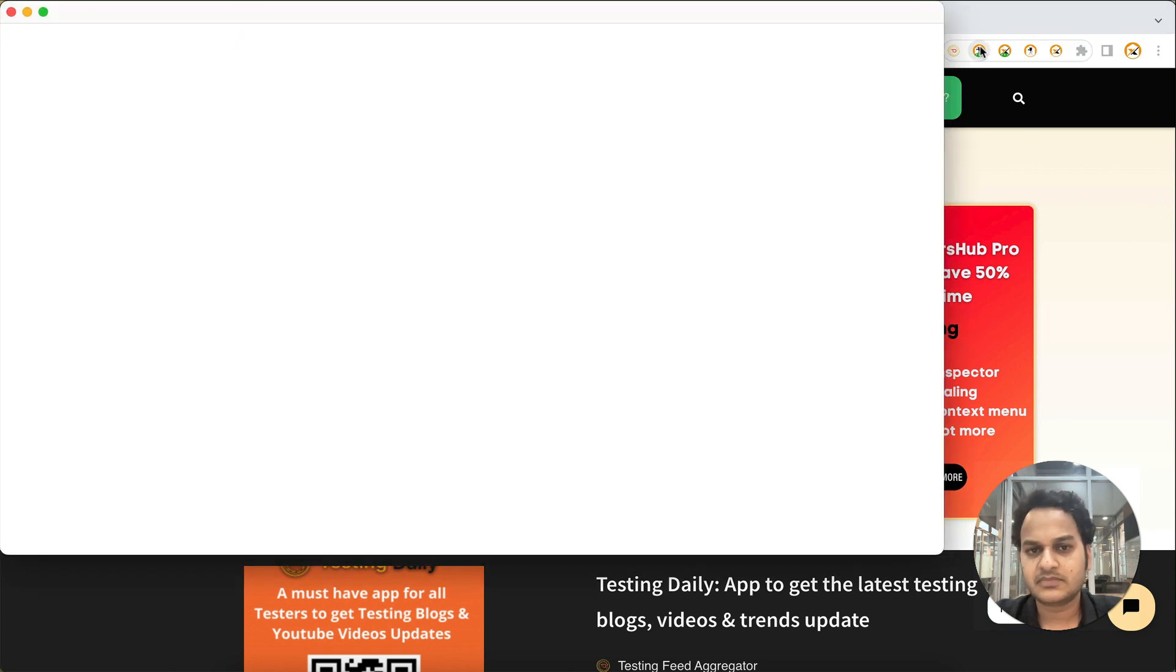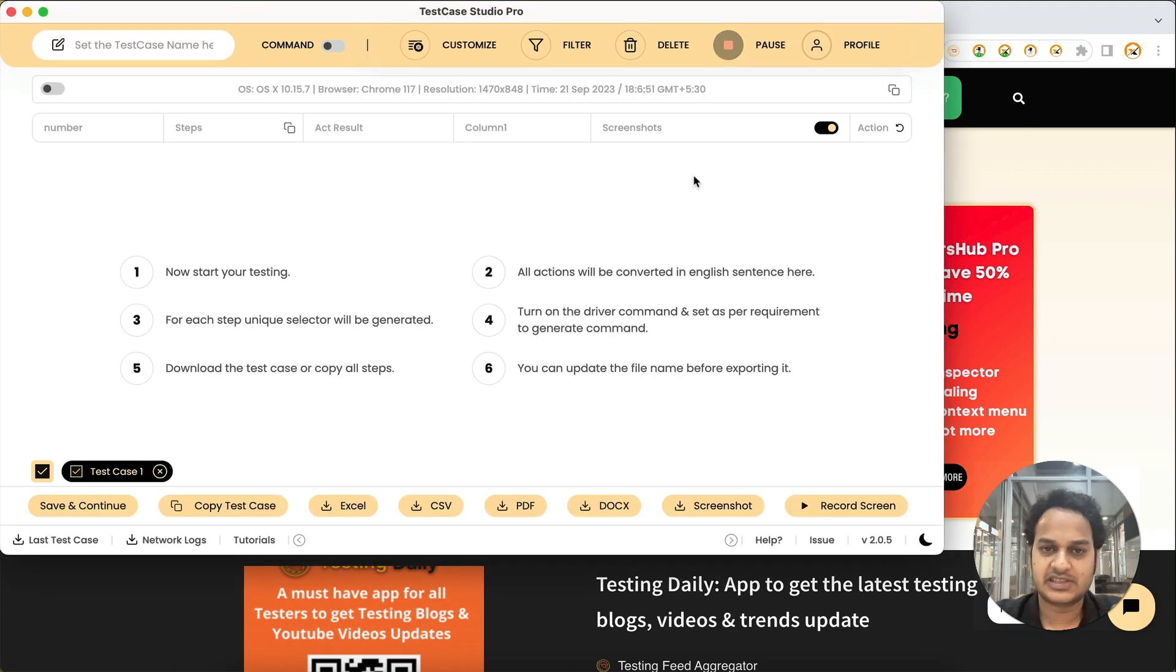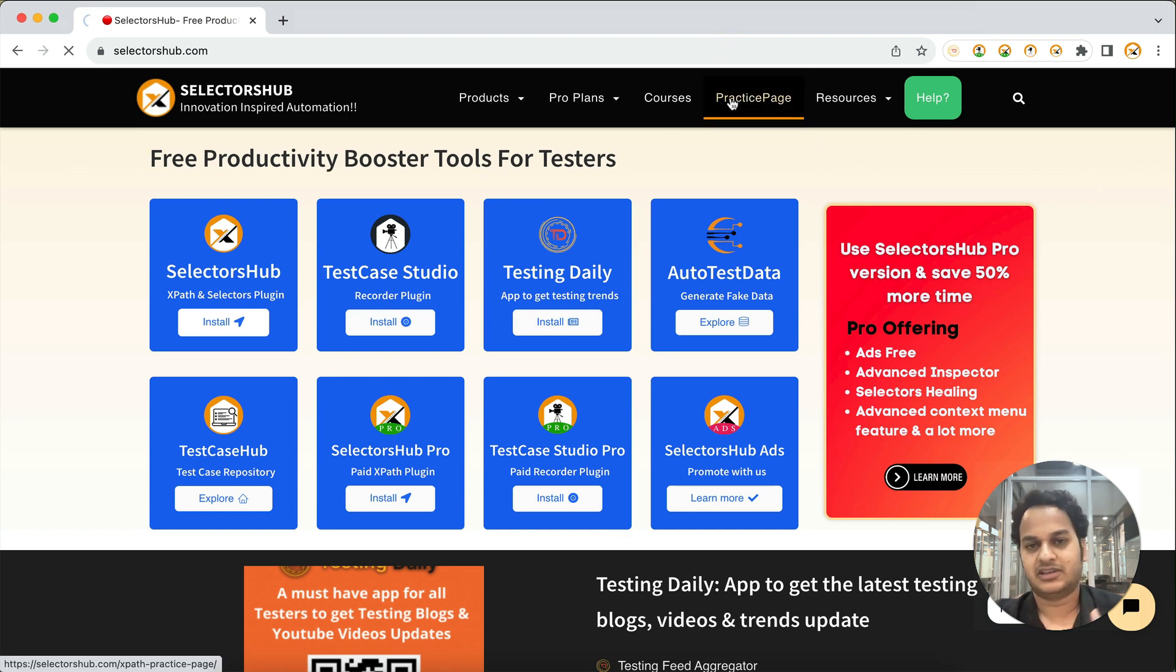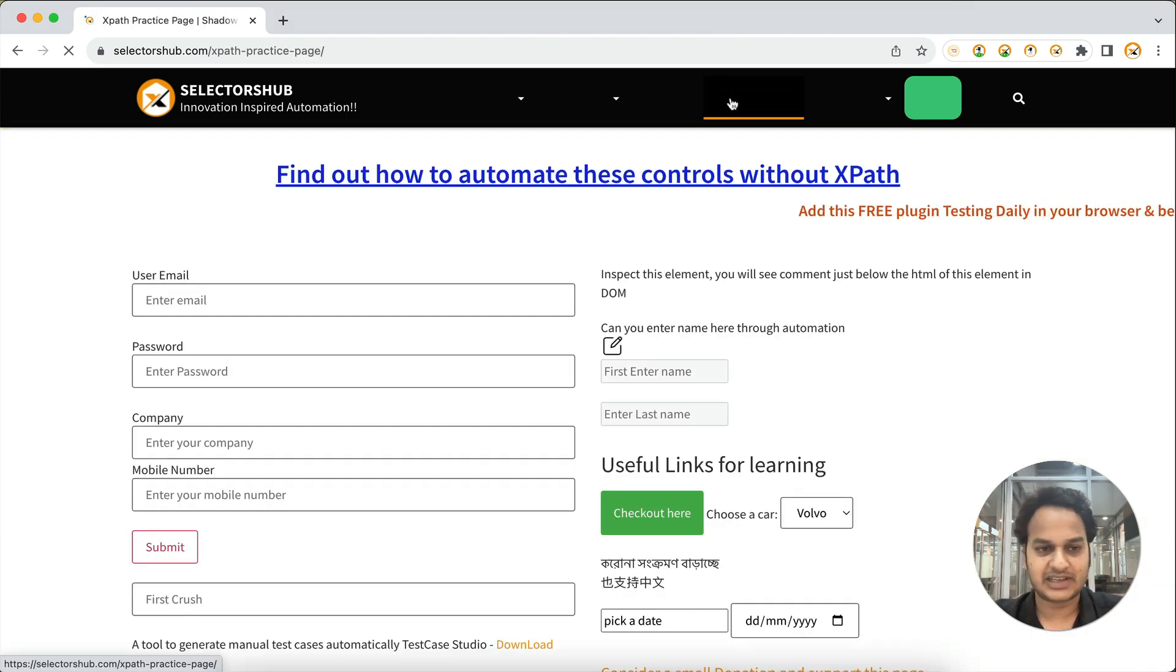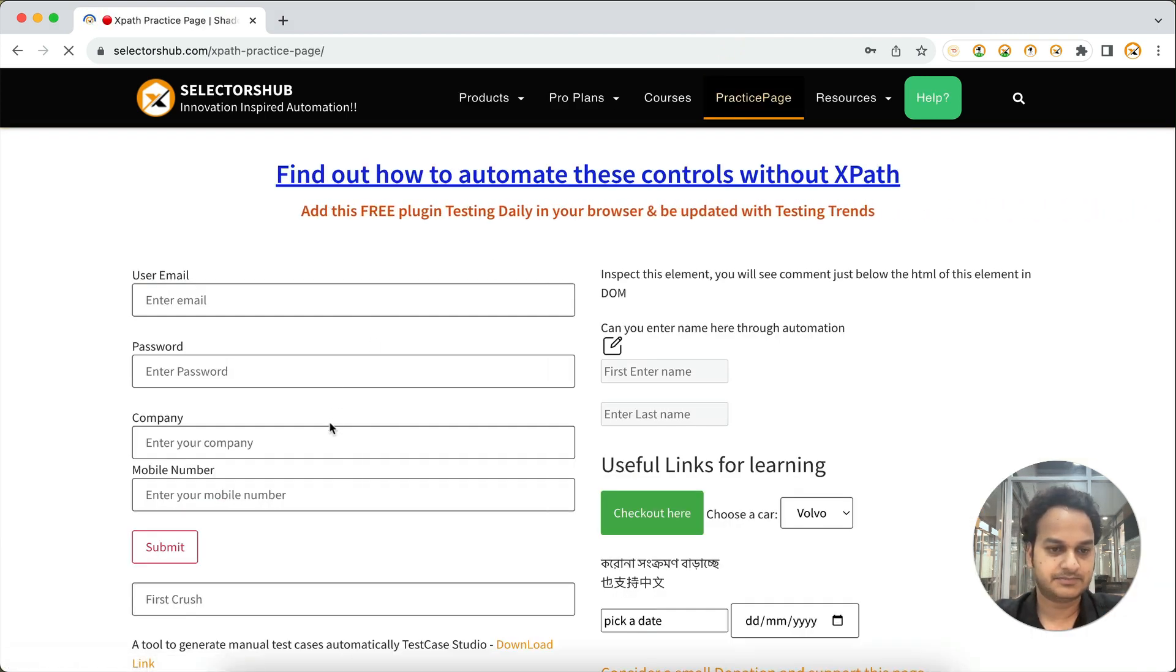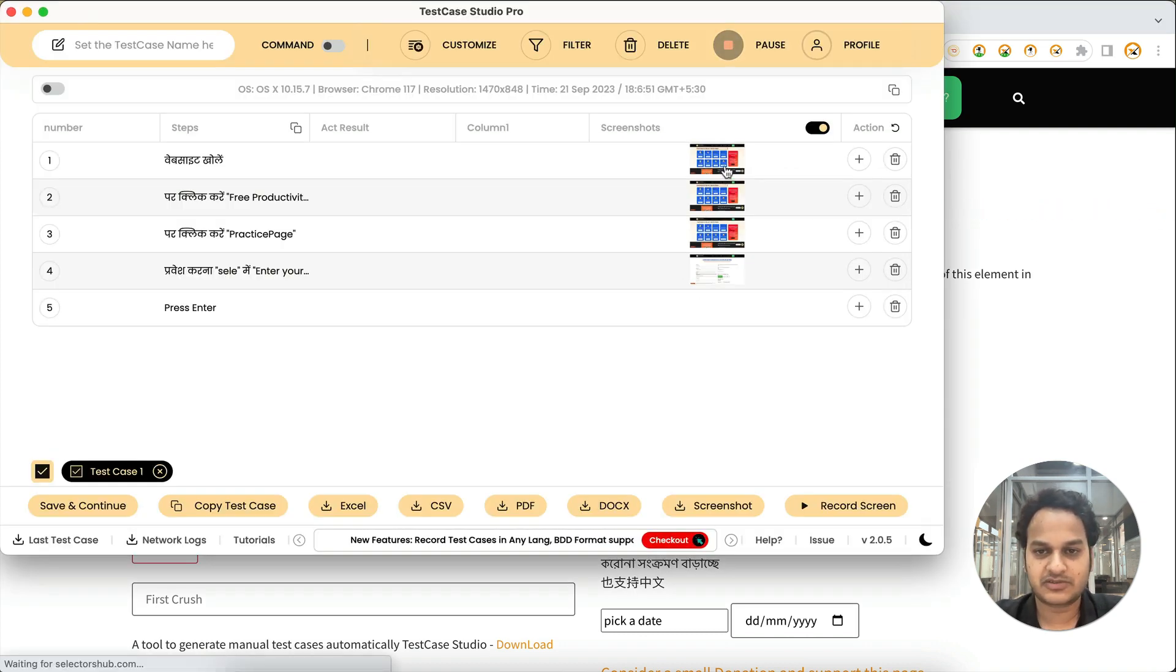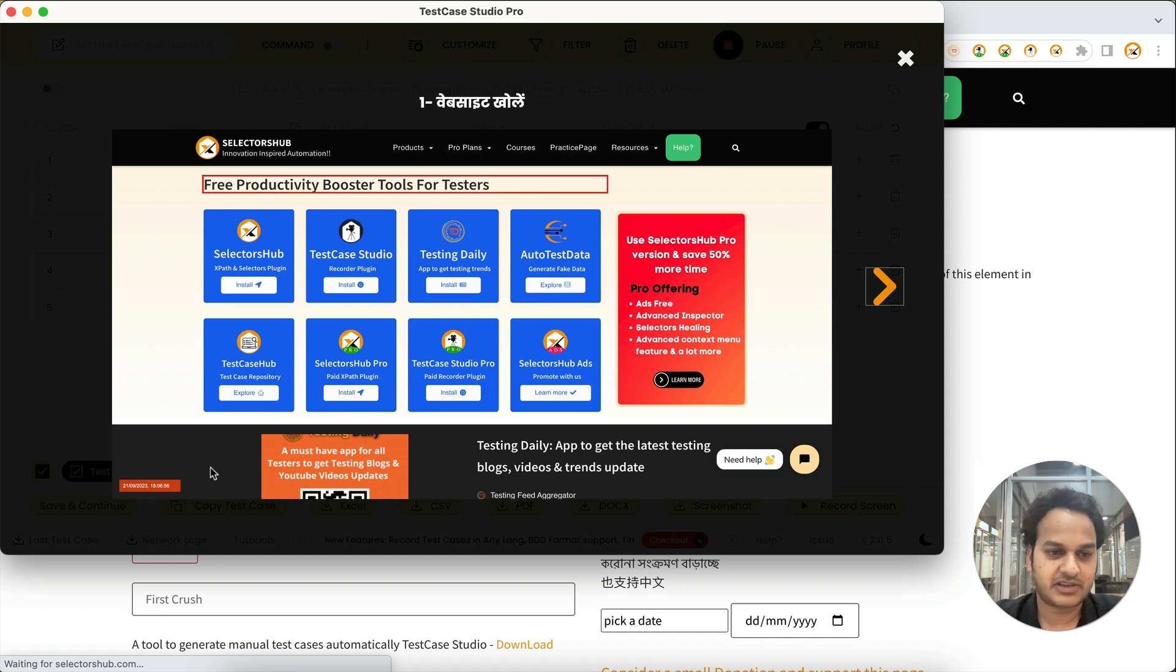Let's see how. Open TestCase Studio Pro as usual and start clicking or recording your steps. Nothing extra you have to do. Now let's open the screenshot and you can see that the timestamp is here.